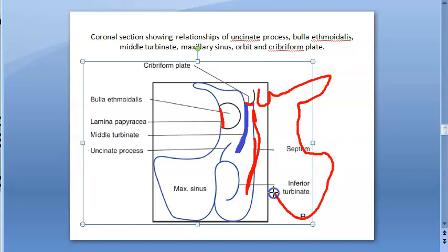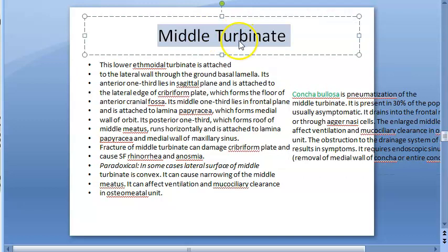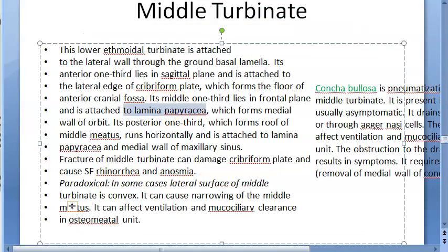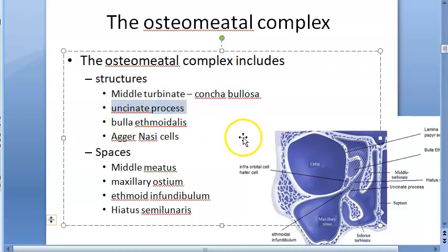Now let us look at each structure in detail. The middle turbinate: you know what it is, and there is something called concha bullosa — if this middle turbinate is pneumatized, they call it concha bullosa. On this side you have the lamina papyracea, then the middle turbinate, and then the cribriform plate. So for the middle turbinate, the key point is concha bullosa if it is pneumatized.